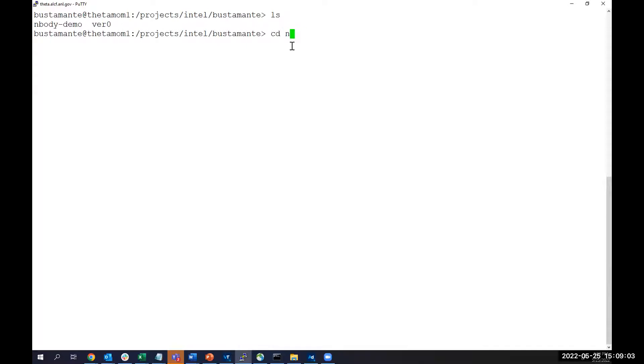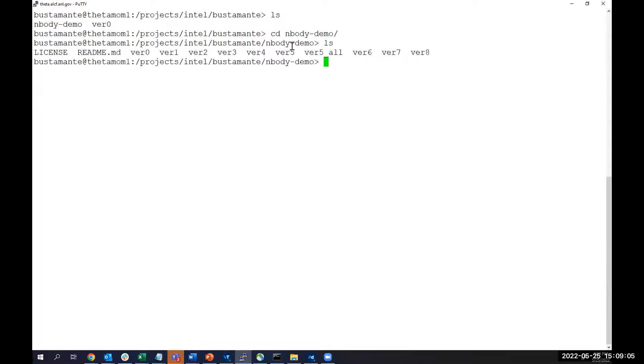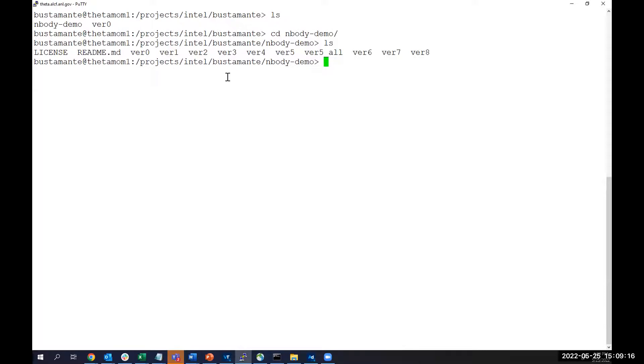And here is where we have the code, which is called N-body demo. Once you have copied the code into your directory, you will see several folders and instructions. So all these folders, var0, var1, var2, are different versions of this code that will allow us to see how we can improve our code based on the analysis that we have. So let's go to the first folder.